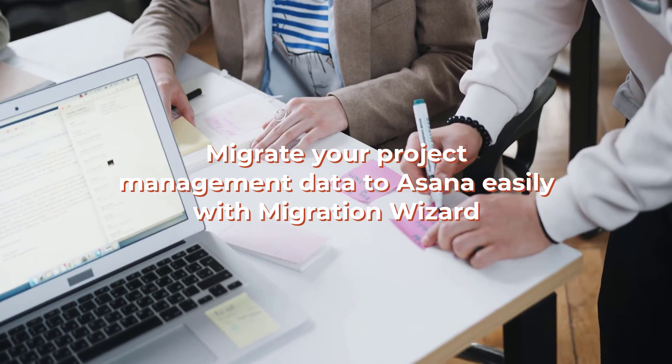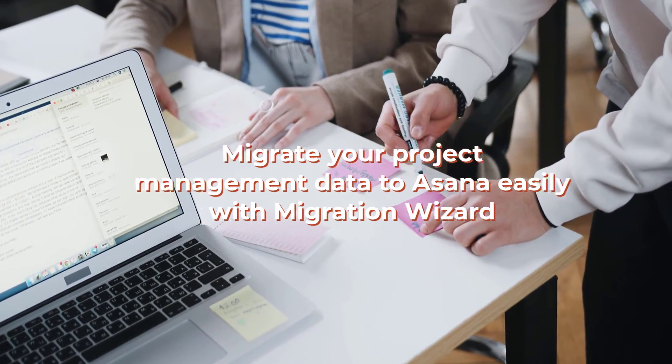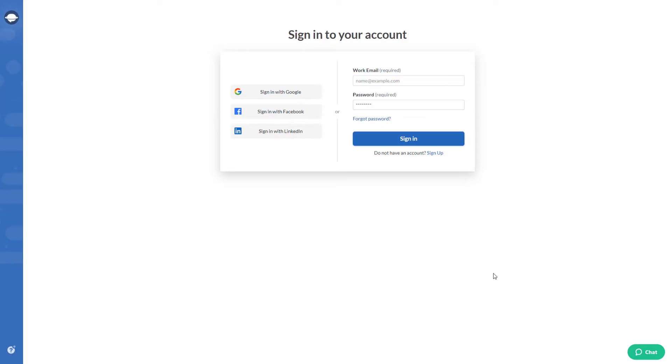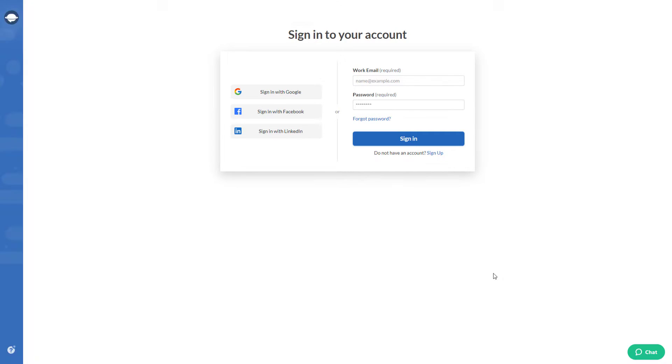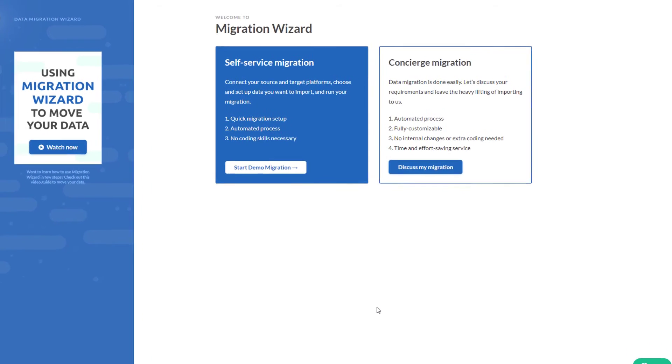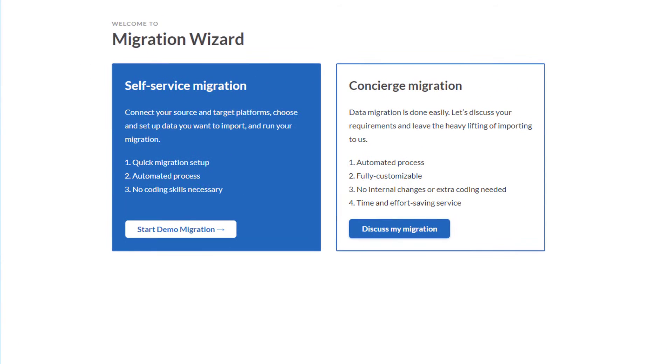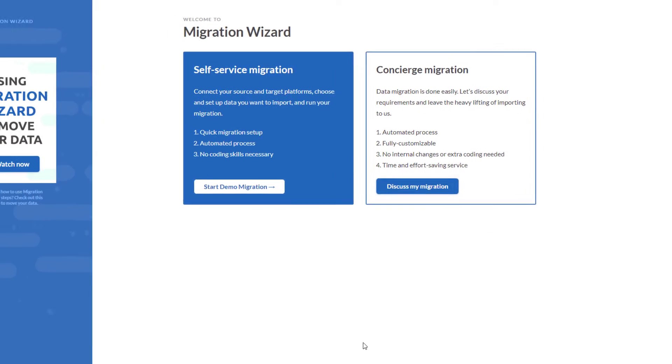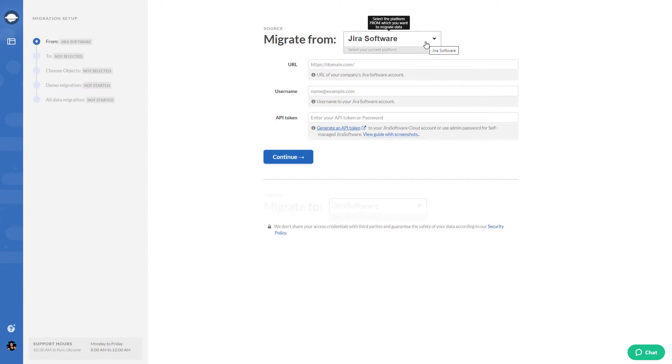Migrate your project management data to Asana easily with Migration Wizard. Create a Migration Wizard account by going to app.relogia.com and signing up. Then you can set up your demo migration or discuss concierge data migration. Let's click on start demo migration and set up free demo data transfer. Choose your source project management system from a list of supported platforms.